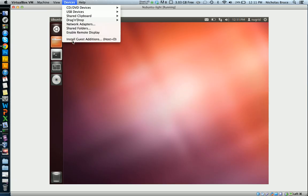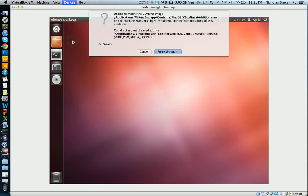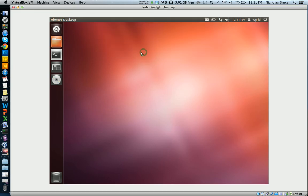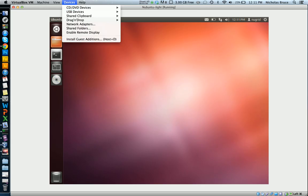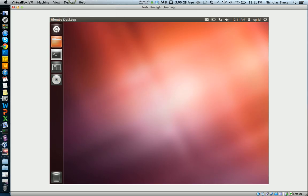So all you do then is you go install guest editions. You see I've already installed it, so it's not a big deal. If you're clicking that, you literally click install guest editions and then it'll just grind out a script for a couple minutes and then you're done.